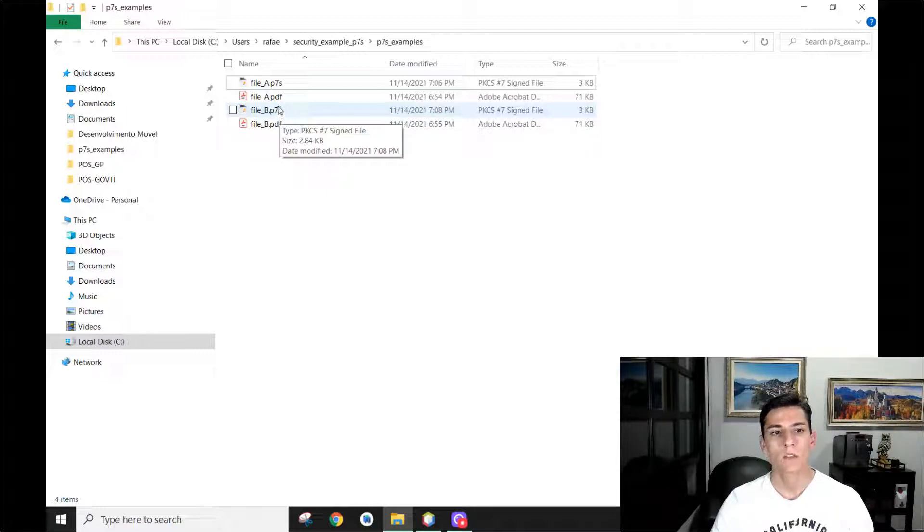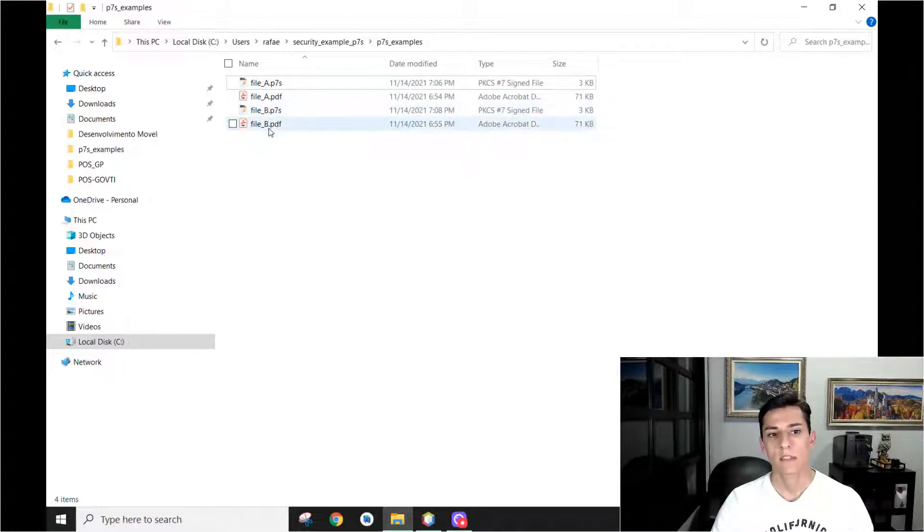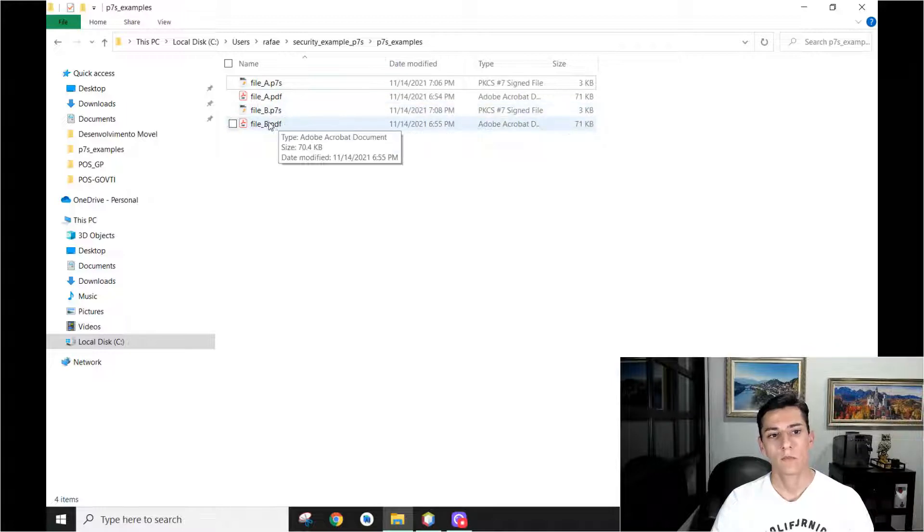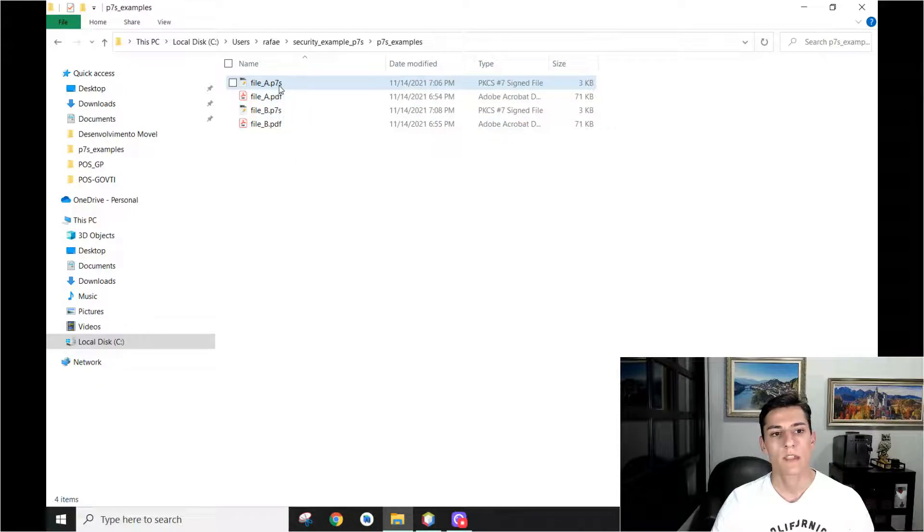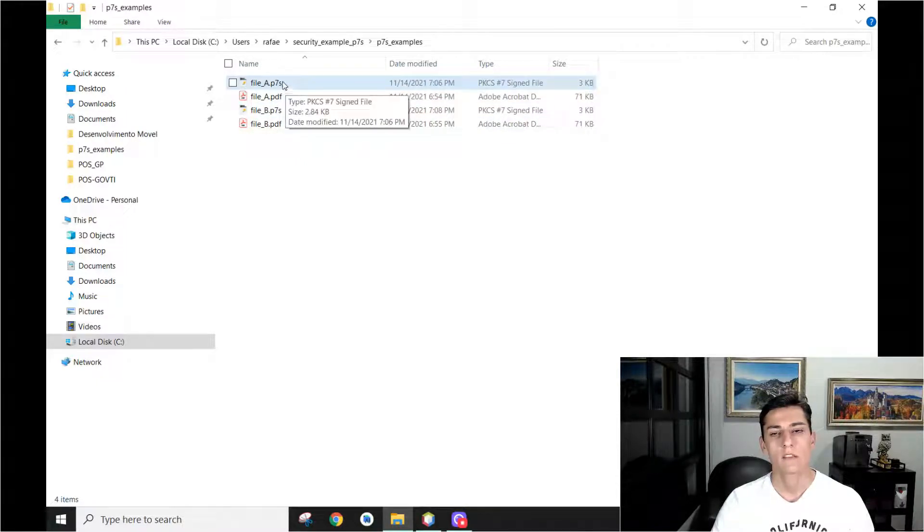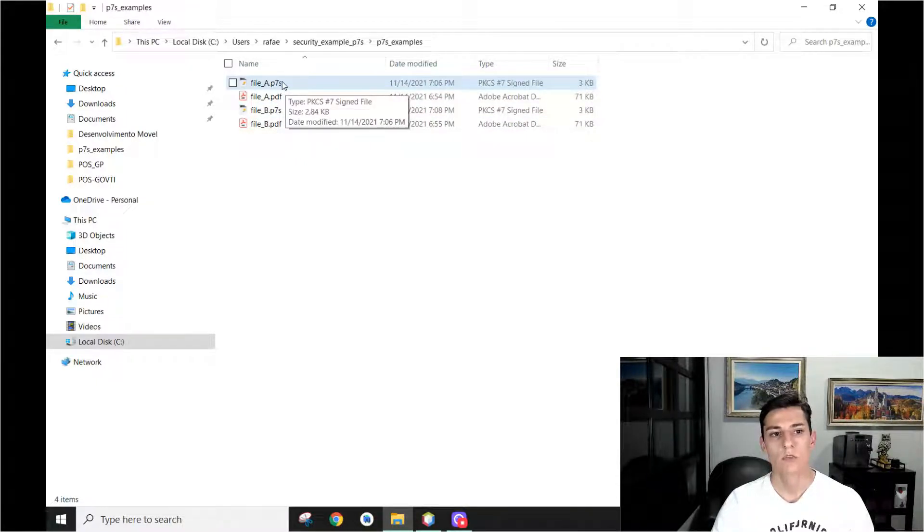So we have two files that are signed. We know that the PDF file is just a normal file and the P7S is the file that contains the signature information.